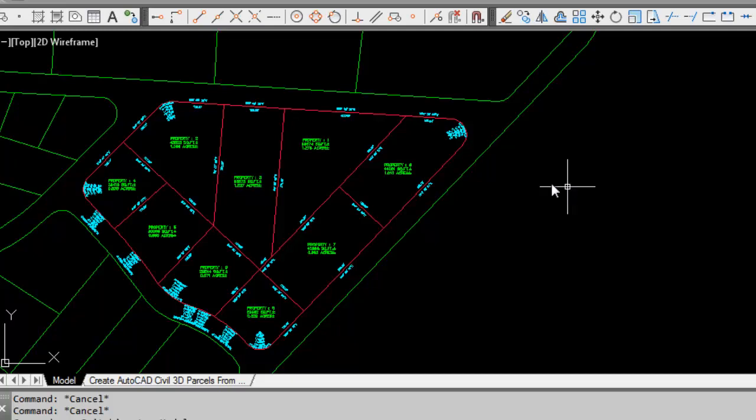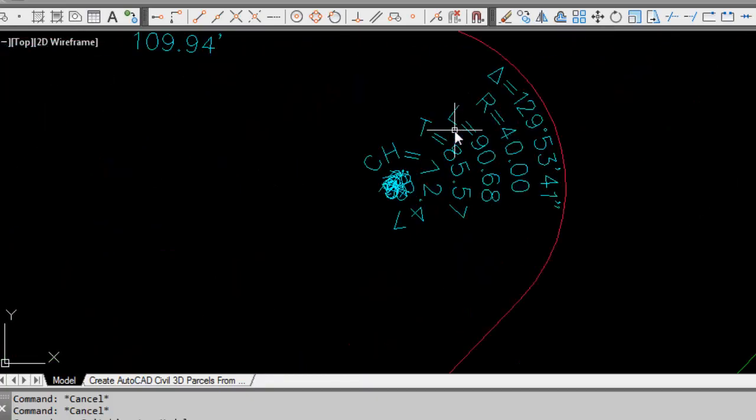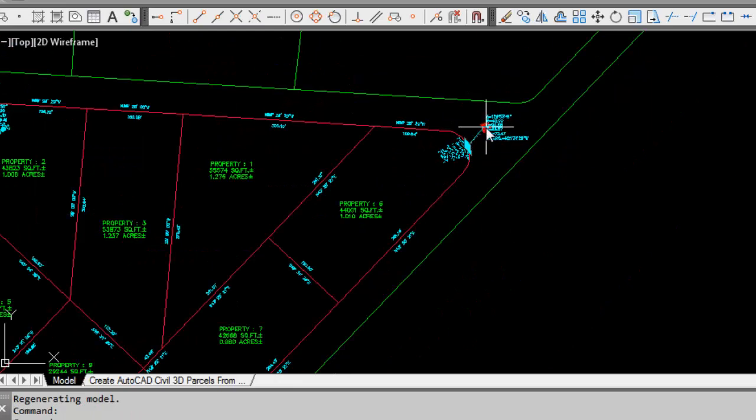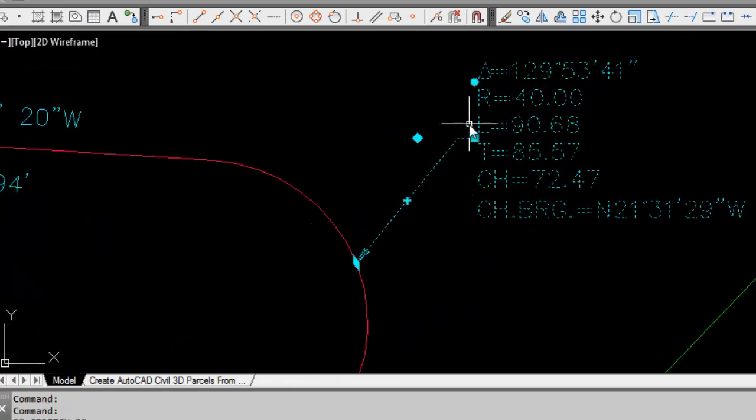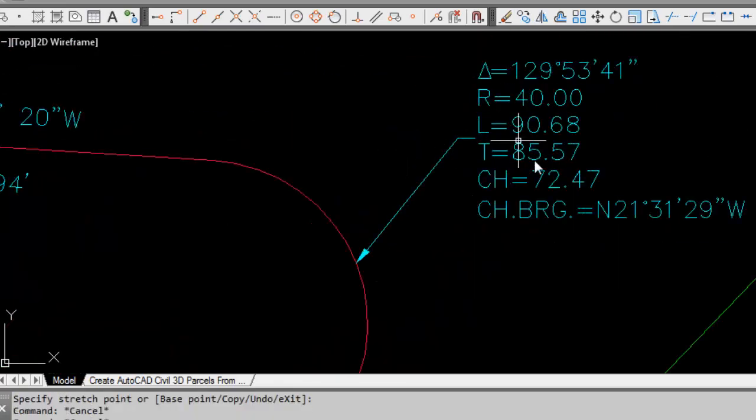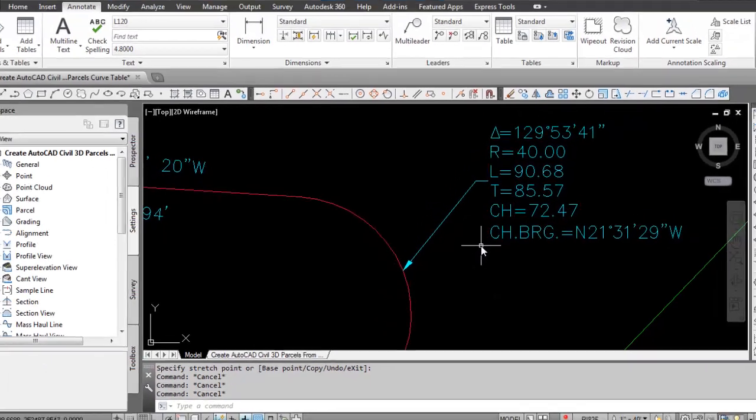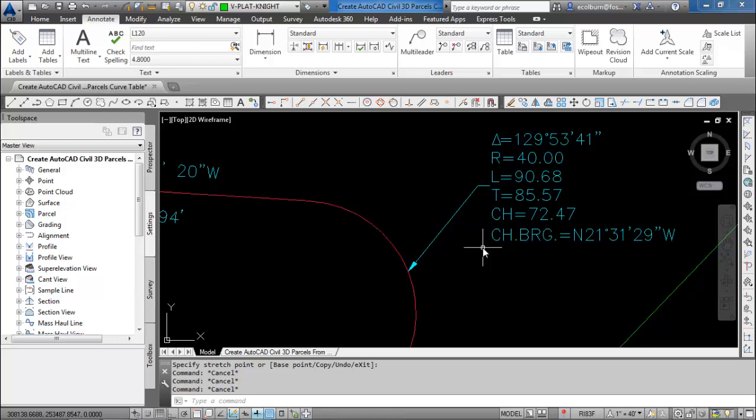What you can see here is we have a series of curves in these parcels and they are labeled. The labels aren't very elegant. Let's pull one off to the side. They are all labeled and the first thing you need to know to create a curve table from parcel curves is that they have to be in tag mode and not in label mode.